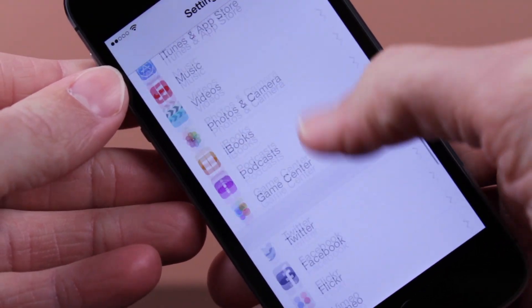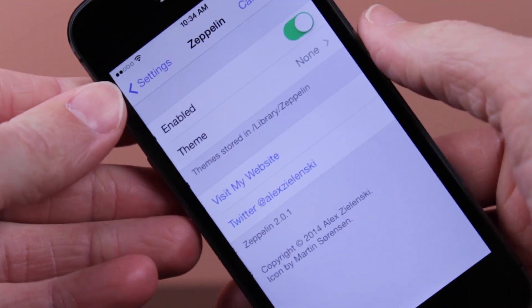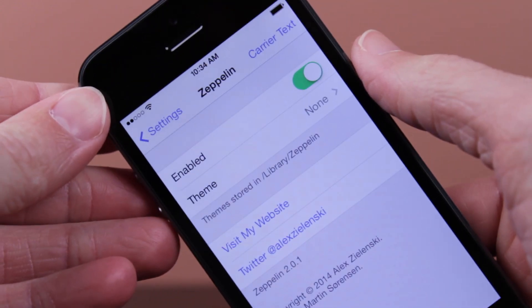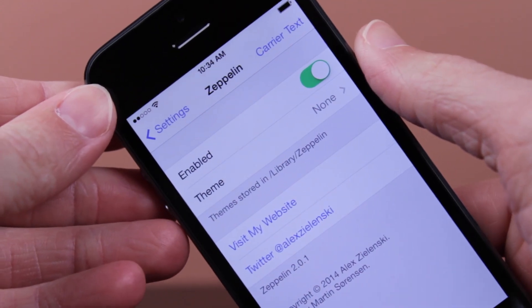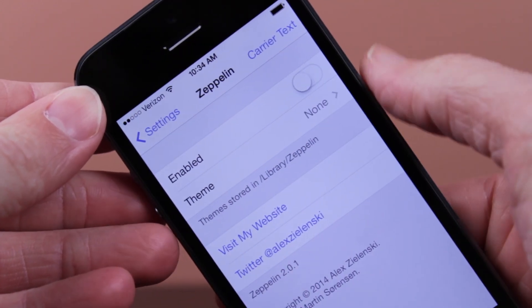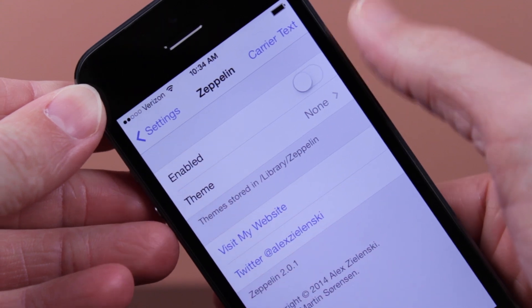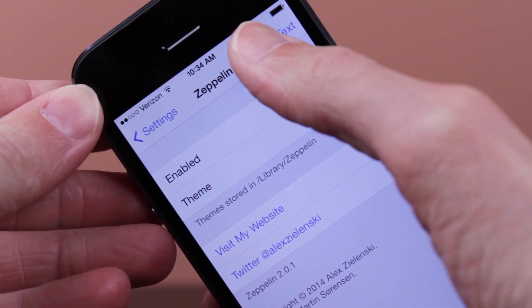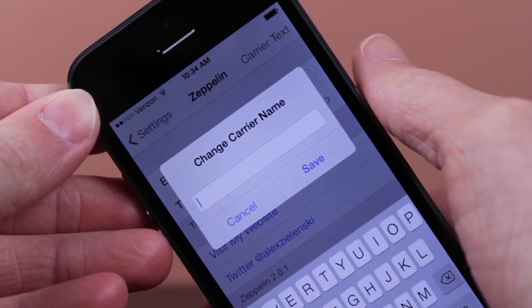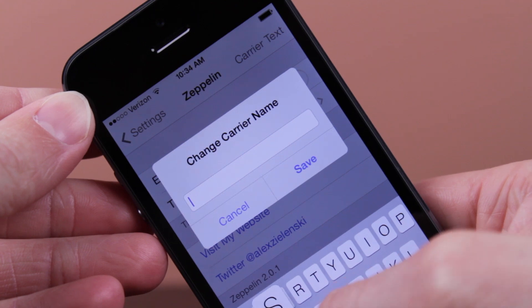If we go ahead and open settings after you've installed Zeppelin, scroll all the way down to where we can find the Zeppelin settings where all of our other tweaks are listed. Let's go ahead and tap Zeppelin and then you can see you've got the enabled. And first thing I want to show you is you can enable carrier text, which is pretty cool as well.